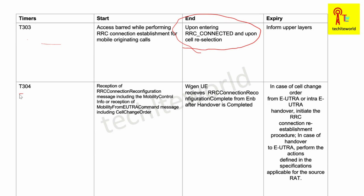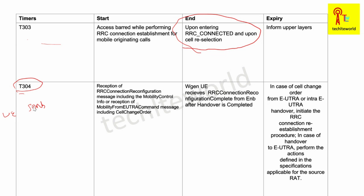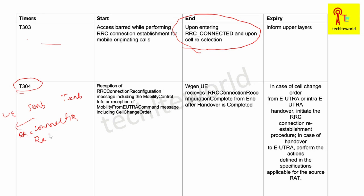T304 is related to handover. For context, there is a UE, a source eNodeB, and a target eNodeB. T304 starts when the source eNodeB sends the UE an RRC Connection Reconfiguration message.